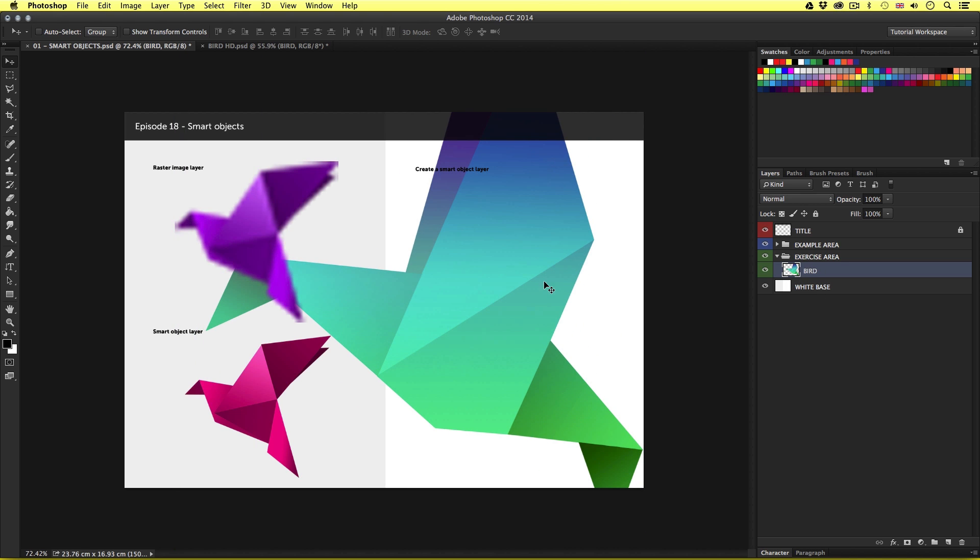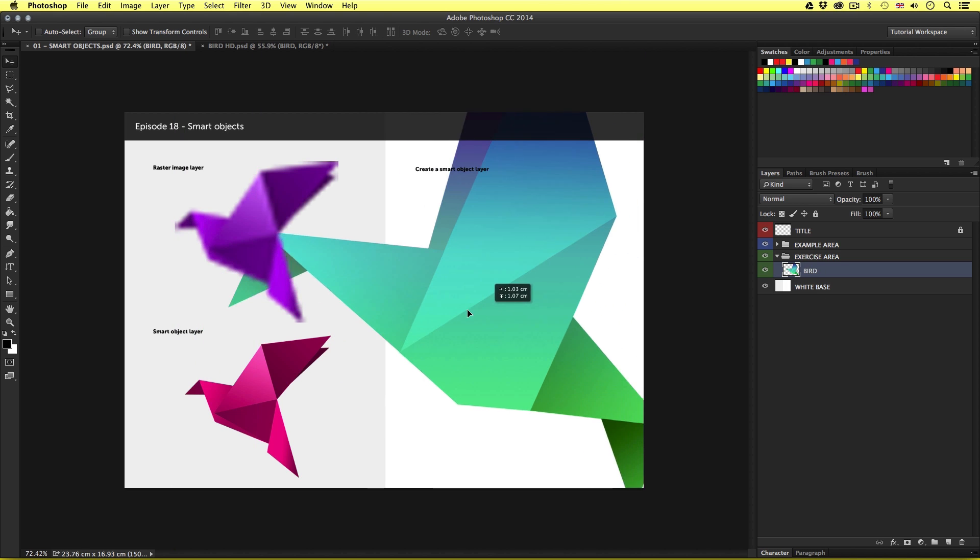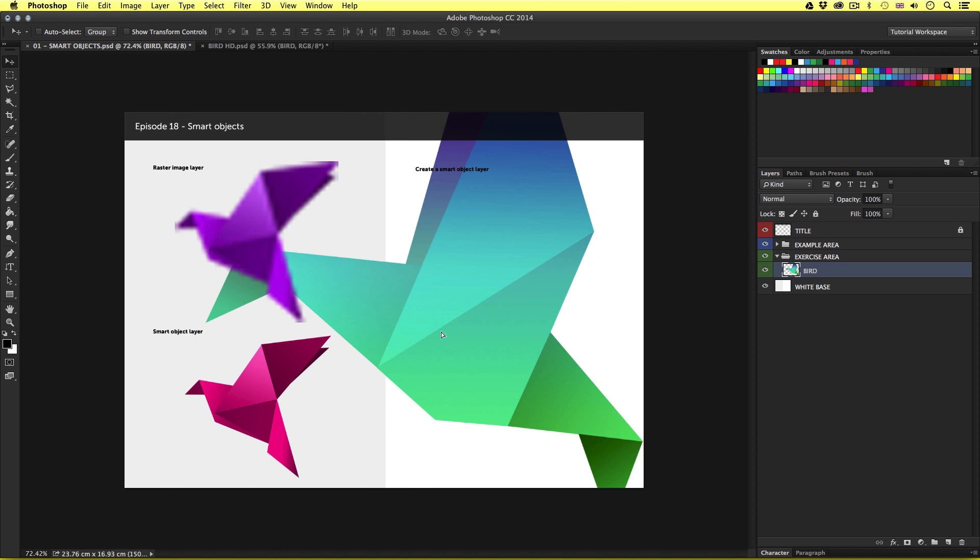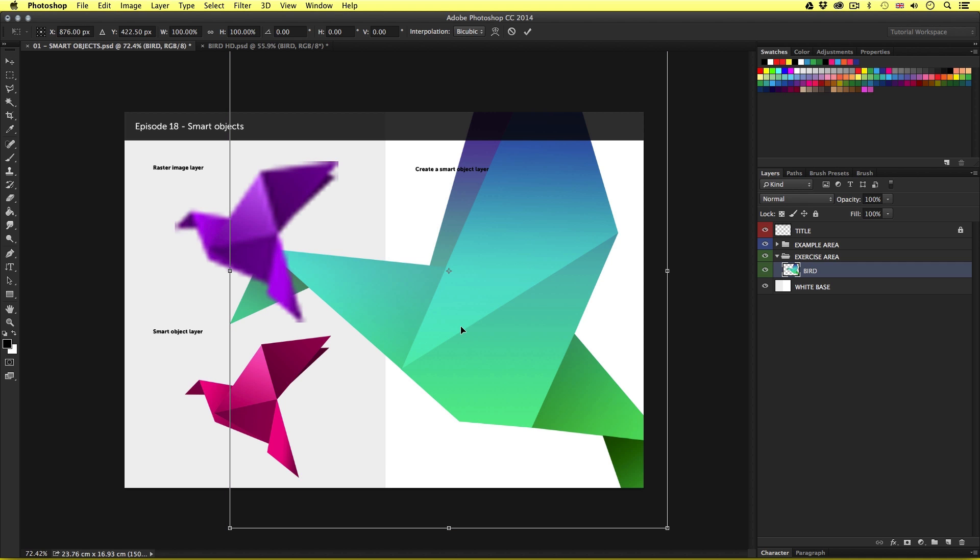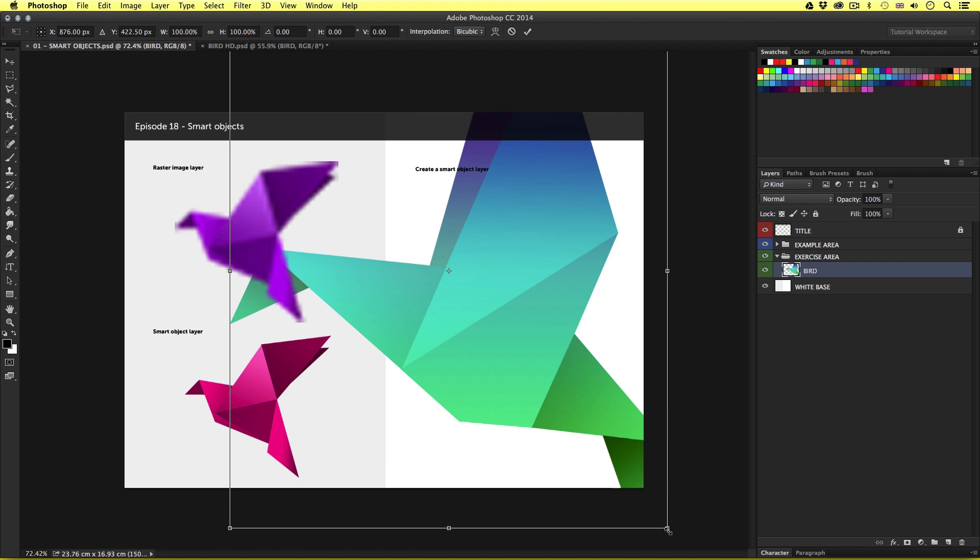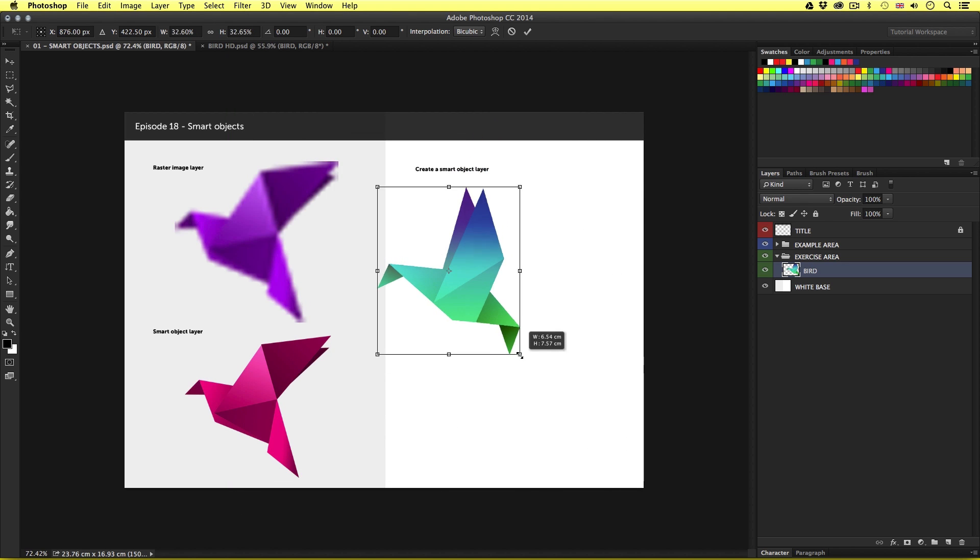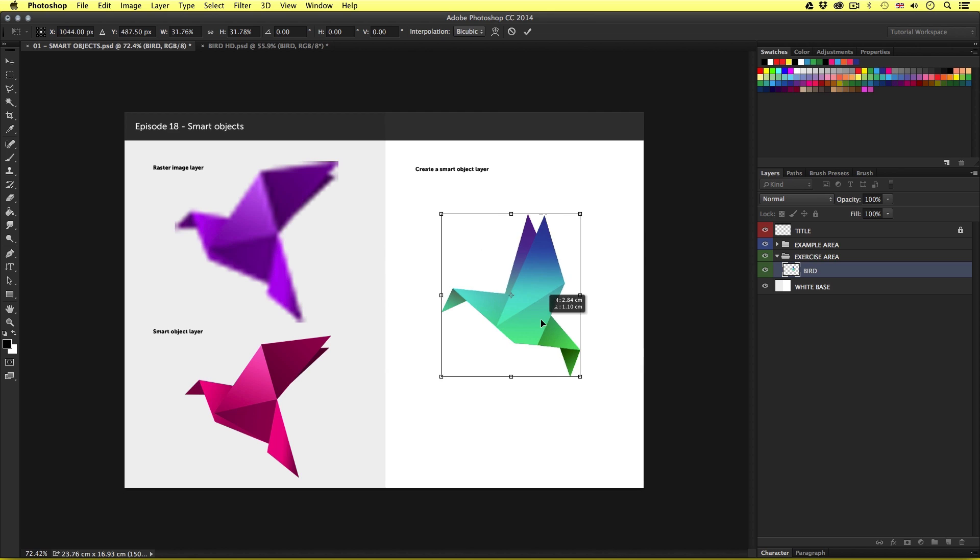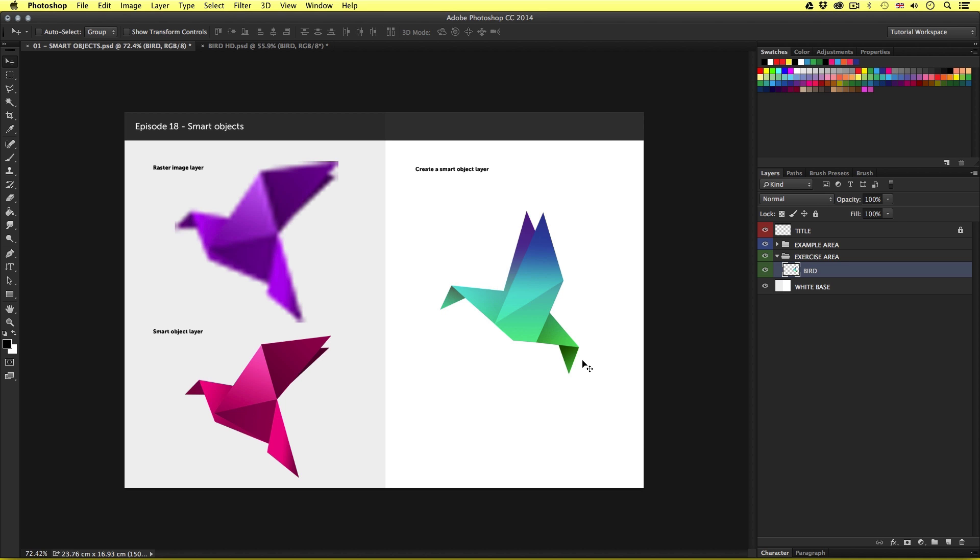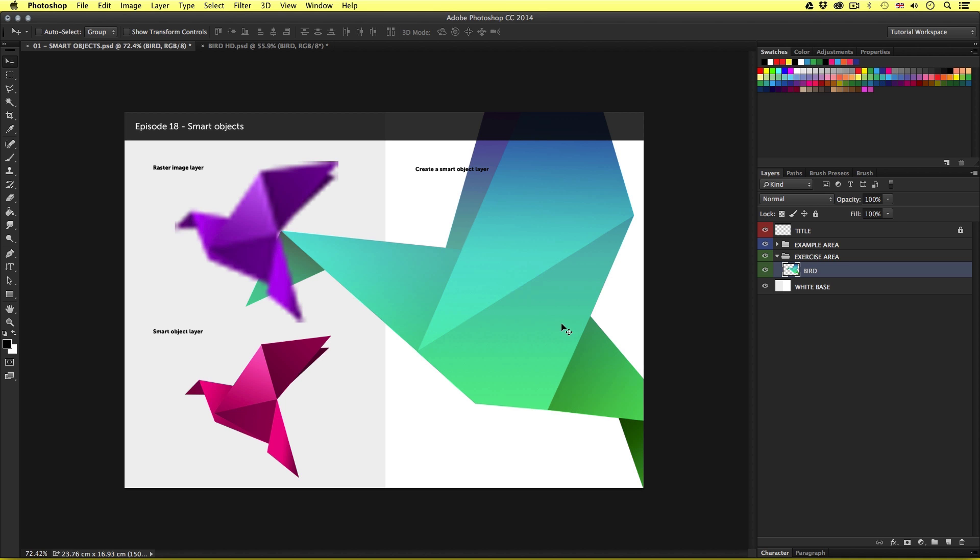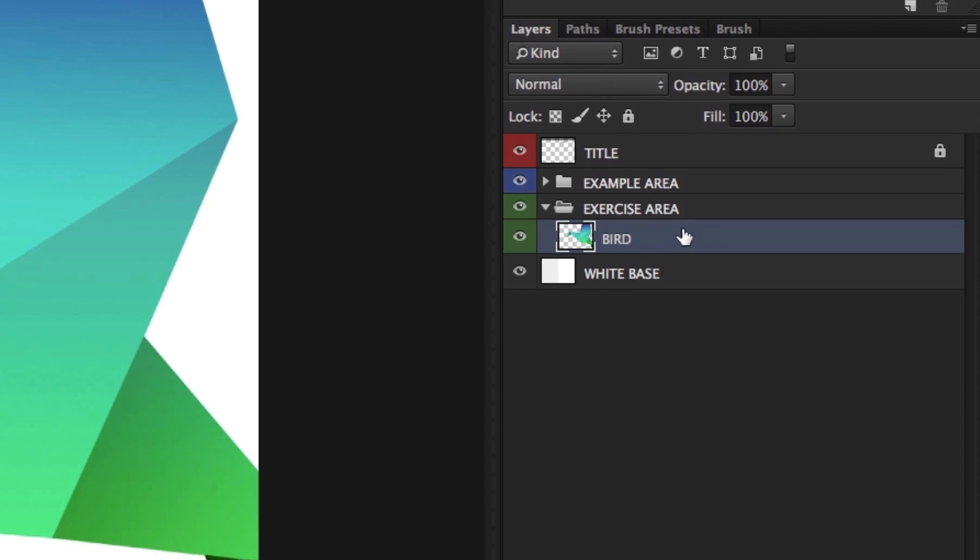So as we can see, the raster image is currently rather large in my document area. Now if I simply activate free transform and scale this down, this will simply create a smaller raster image. But I don't want to do that. I want to maintain the highest quality of this image. So I'll quickly undo that and come over into the layers panel and place my mouse cursor over this new layer in my layers panel.